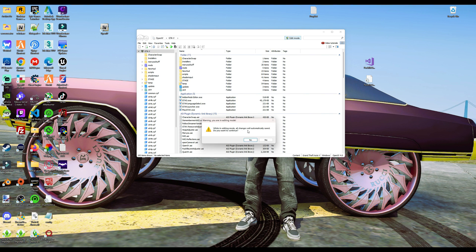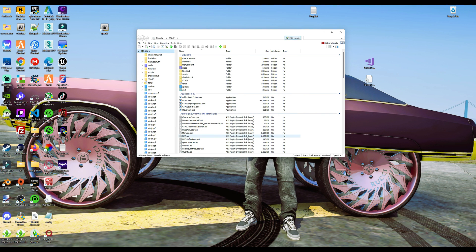Then select Edit Mode - there's a little button up here, select that. Another window will pop up asking: 'While in editing mode, all changes will automatically be saved. Do you want to continue?' Select yes. From this point on you can go ahead and start modifying files. Just make sure that you copy all of the files you want to modify to your mods folder before making any changes.